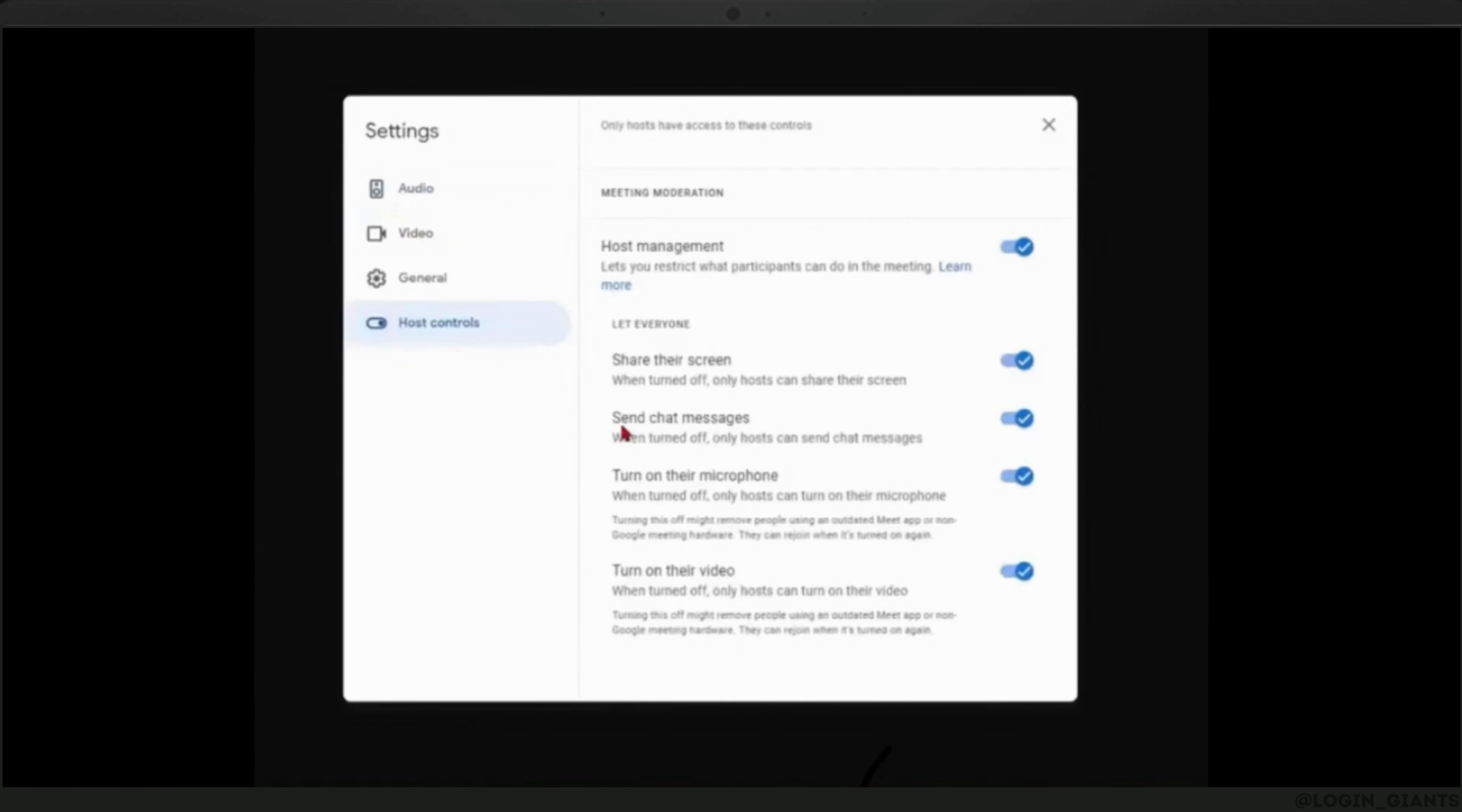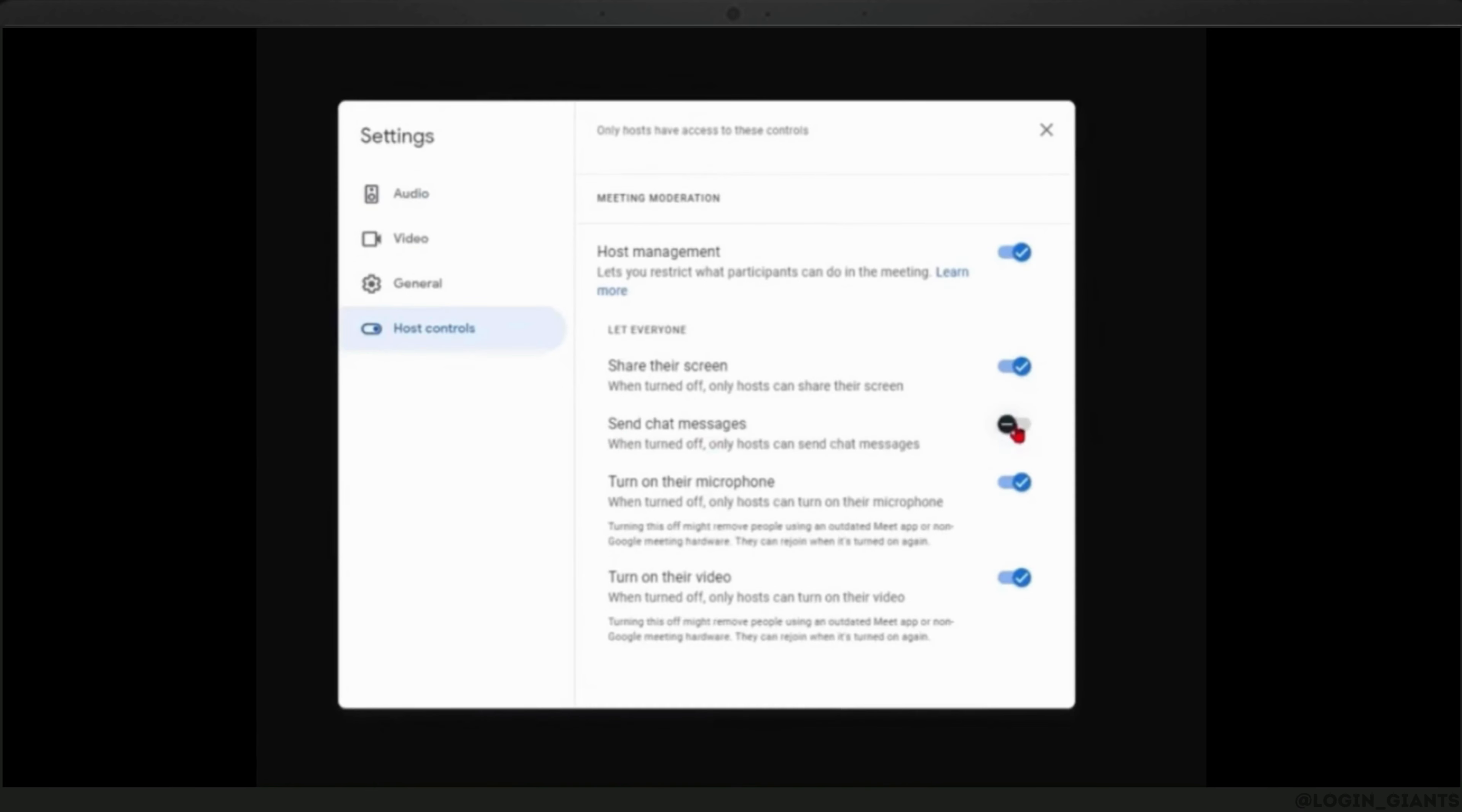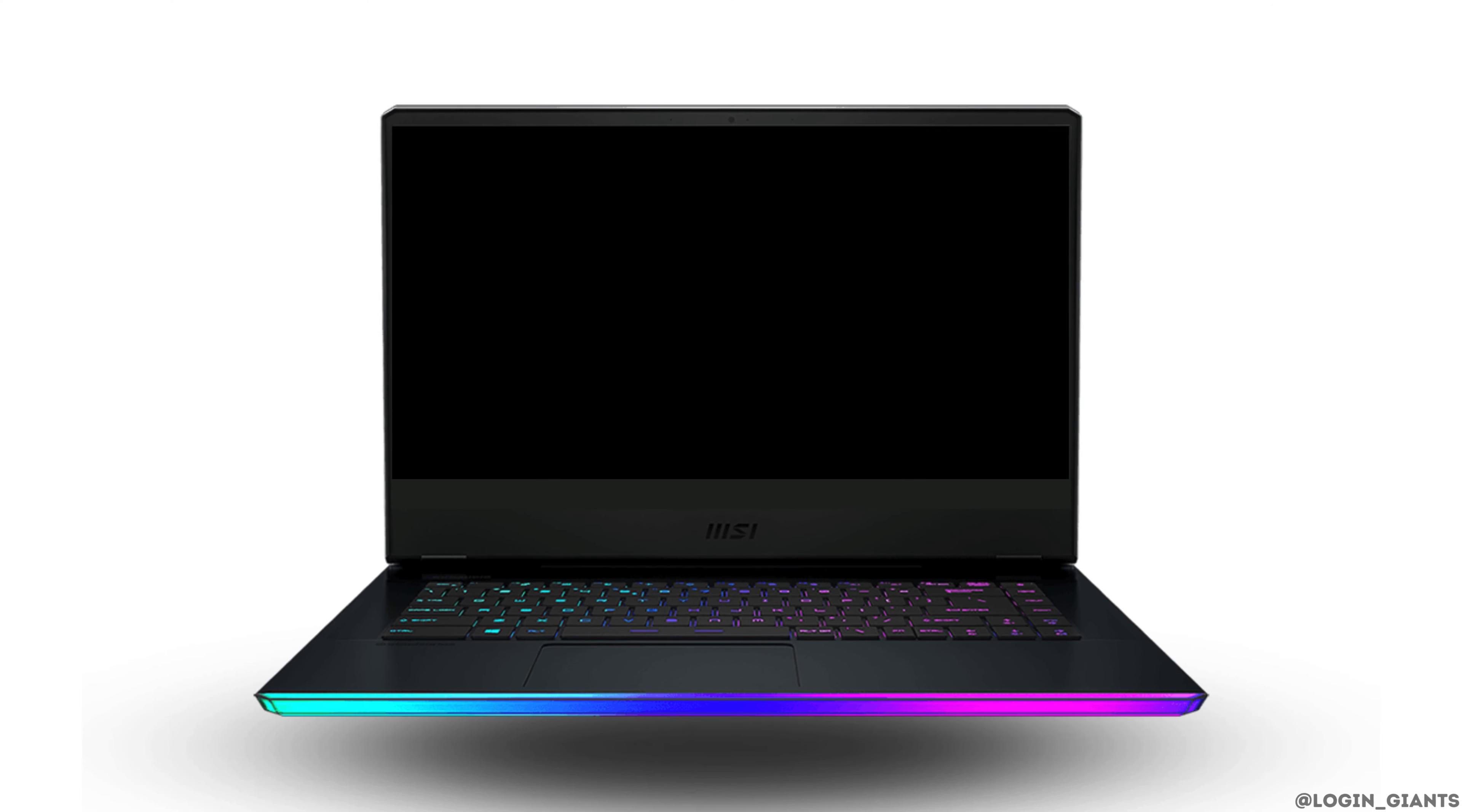As you can see under the host controls, the sent chat messages option is currently enabled. By clicking the button beside it, this will disable all chat messages and allows you to disable chat during a Google meeting.